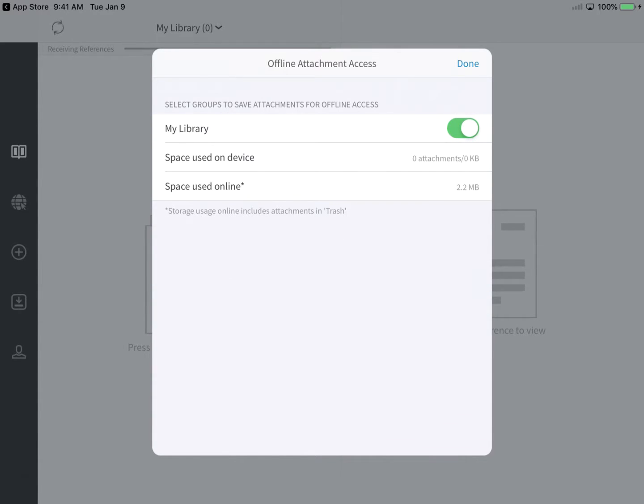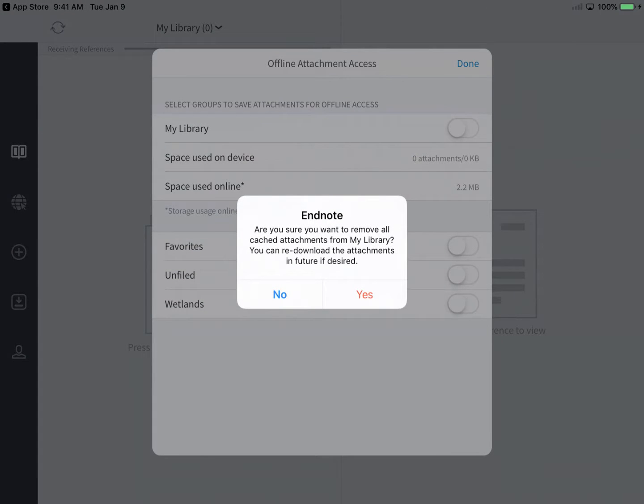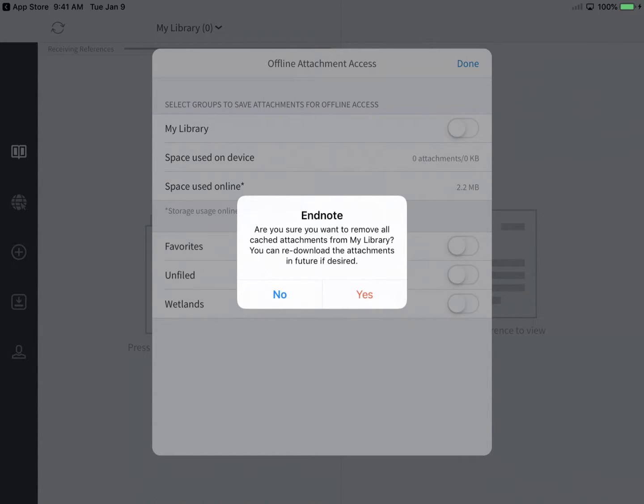If you're concerned about storage space on your iPad or want to minimize cellular data usage, you may wish to disable offline attachment access. Please note, disabling offline attachment access requires a removal of any already downloaded attachments. You'd still have the option to download library attachments on demand.